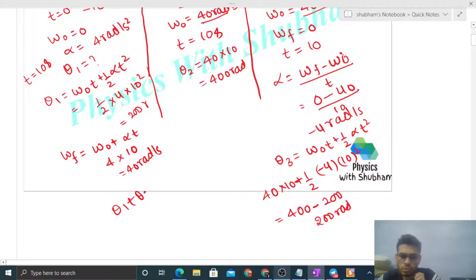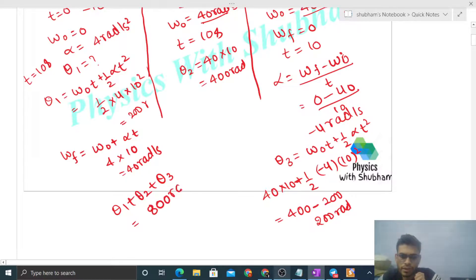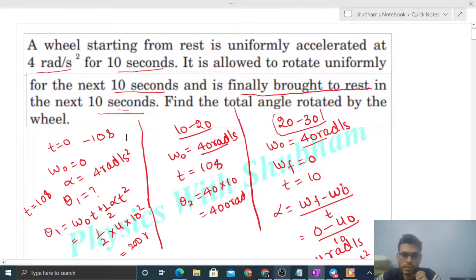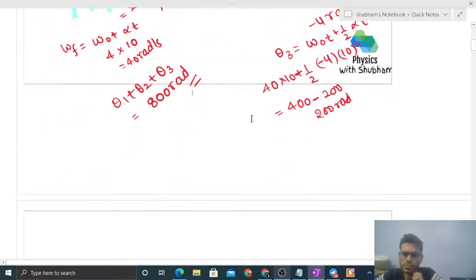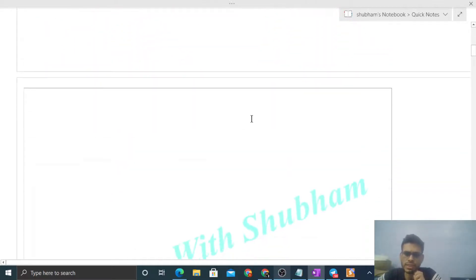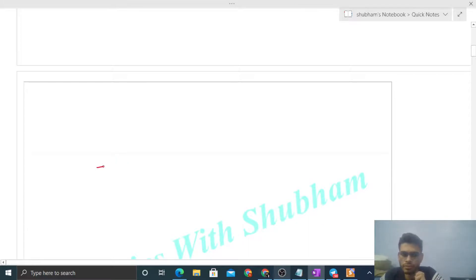The total rotation will be theta 1 + theta 2 + theta 3 = 200 + 400 + 200 = 800 radian. So 800 radian is the total rotation of the wheel during the time interval t = 0 to t = 30 seconds. By the way, we can also solve this graphically.